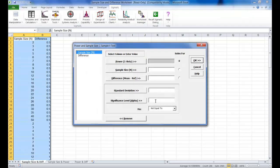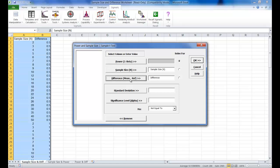Ensure that Solve for Power 1 Beta is selected. Select Sample Size for your sample size, select Difference for your difference, and make sure that your standard deviation has a value of 1. Enter 0.05 as the significance level value.